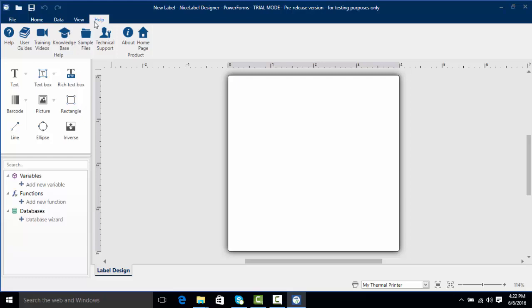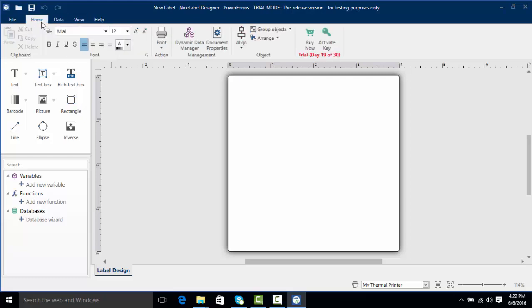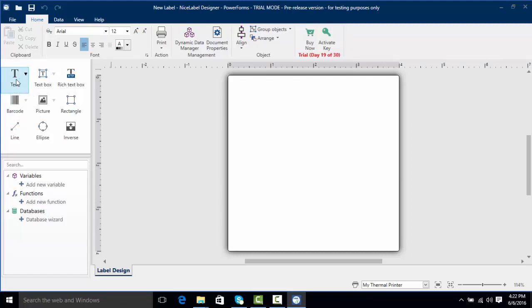Let's get started designing our label and go back to the home tab. For this label I want to create a text object, a text box, and a barcode. So we're going to start by clicking on the text object and put it on the label.